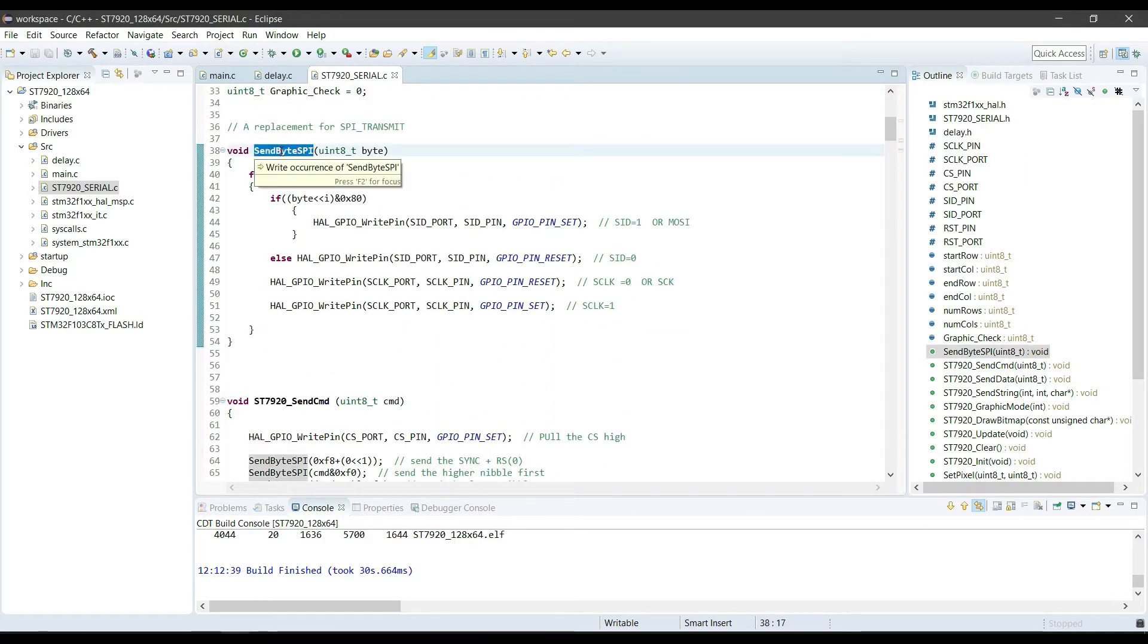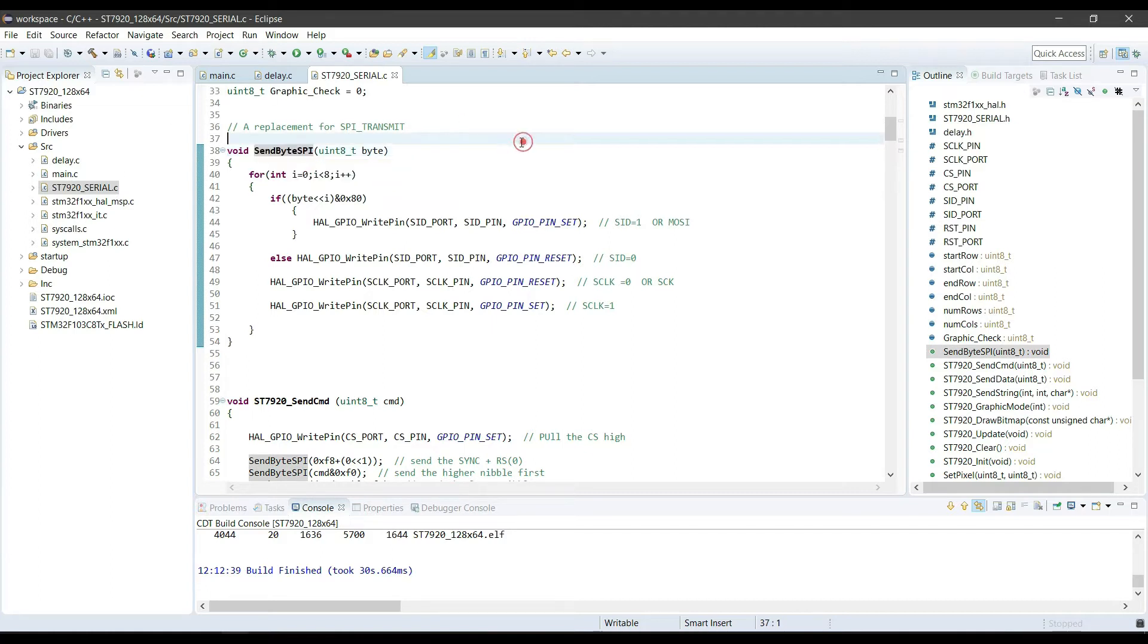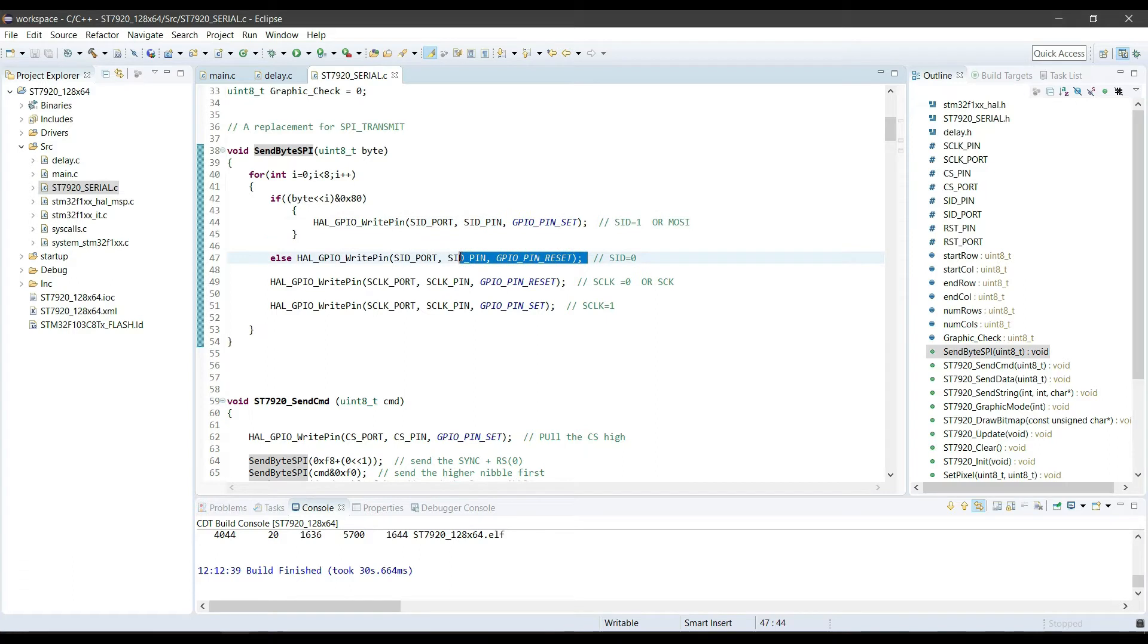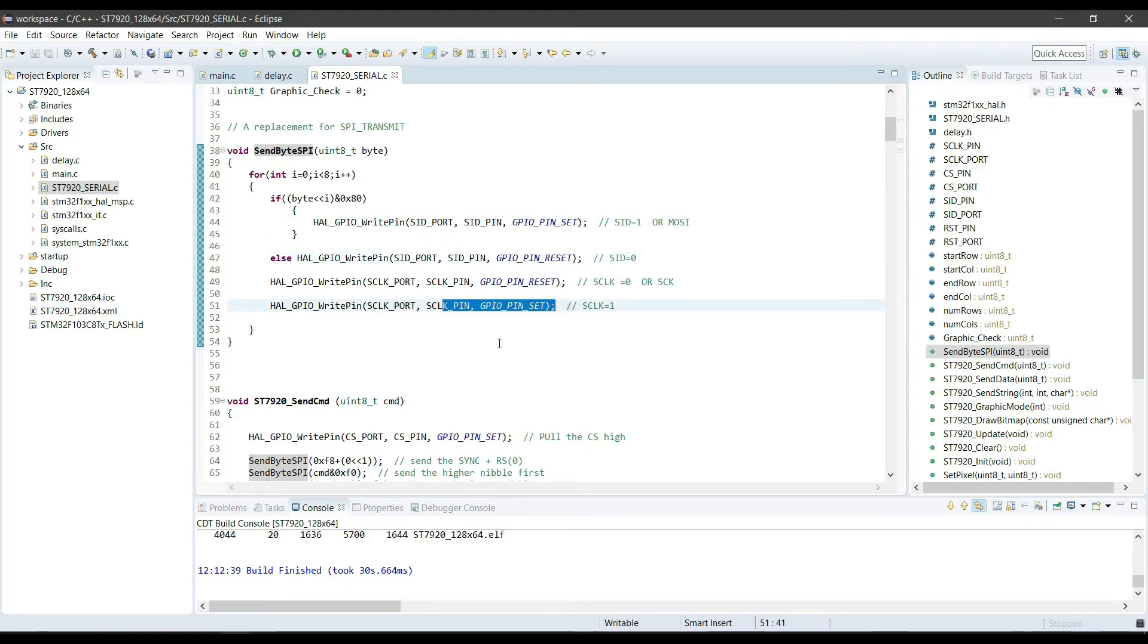So, first of all, this function replaces the SPI transfer. SPI doesn't always work for me, so I intend not to use it. Here also, we can transfer the data same way as the SPI does. And that is, first write the bit, either high or low, and then toggle the clock.